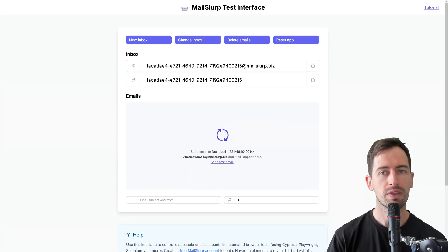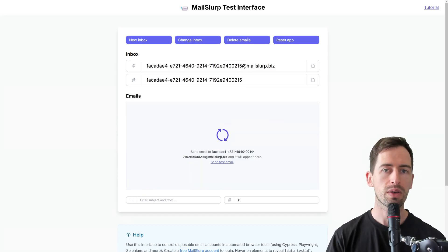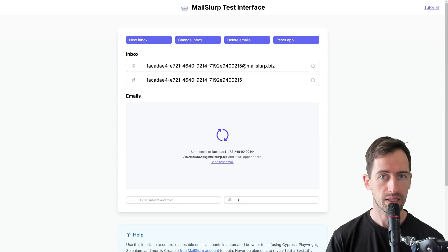Hi, my name is Jack, and in this video I'm going to show you how to use the MailSlurp test interface with your automated browser tests.